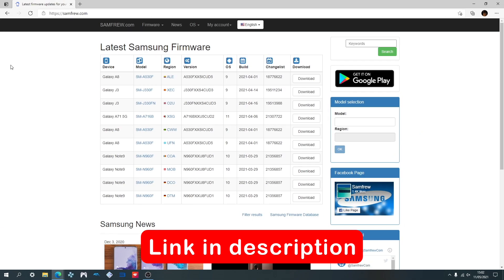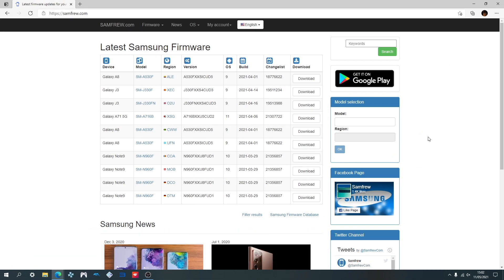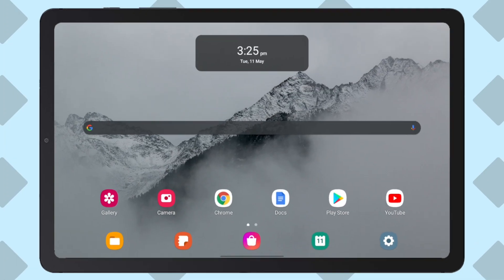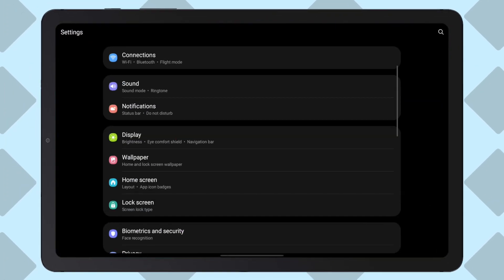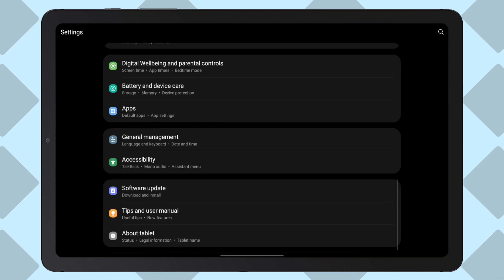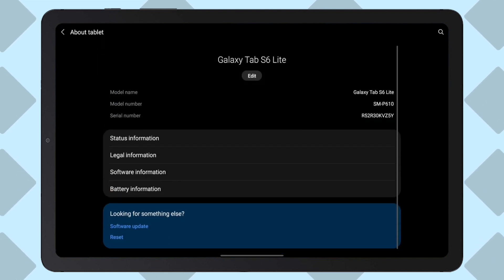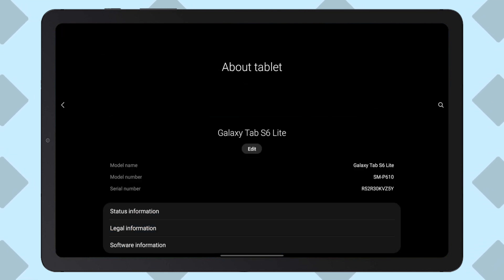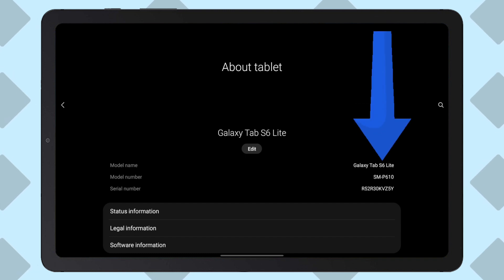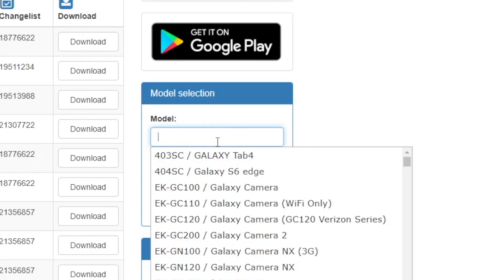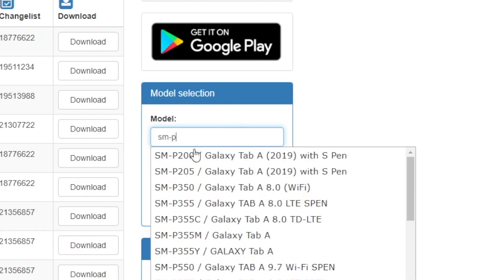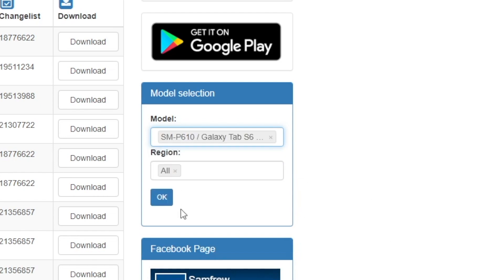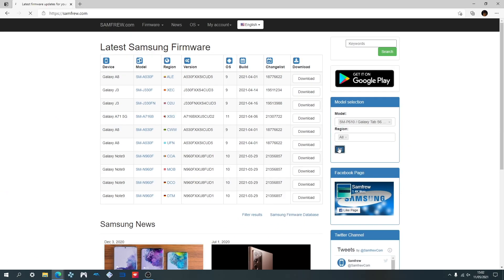Alright, the first thing we'll need to download is the stock ROM. So go to Samfru, enter your model on the side. If you don't know which model you have, go to settings, scroll to about tablet and your model name and number should be there. I have the Galaxy Tab S6 Lite or the SMP610. Now back to Samfru, go ahead and enter your model number and you should get a suggestion on the drop down menu. Then press OK.